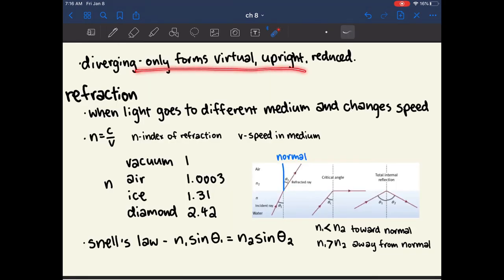Diverging mirrors, which are convex mirrors, will only ever form virtual, upright, and reduced images — though this isn't something you need to memorize. What you do need to memorize are the sign conventions for every variable and the two equations we used. This video is getting long, so part one ends here; part two will be up later today. Thank you for watching.